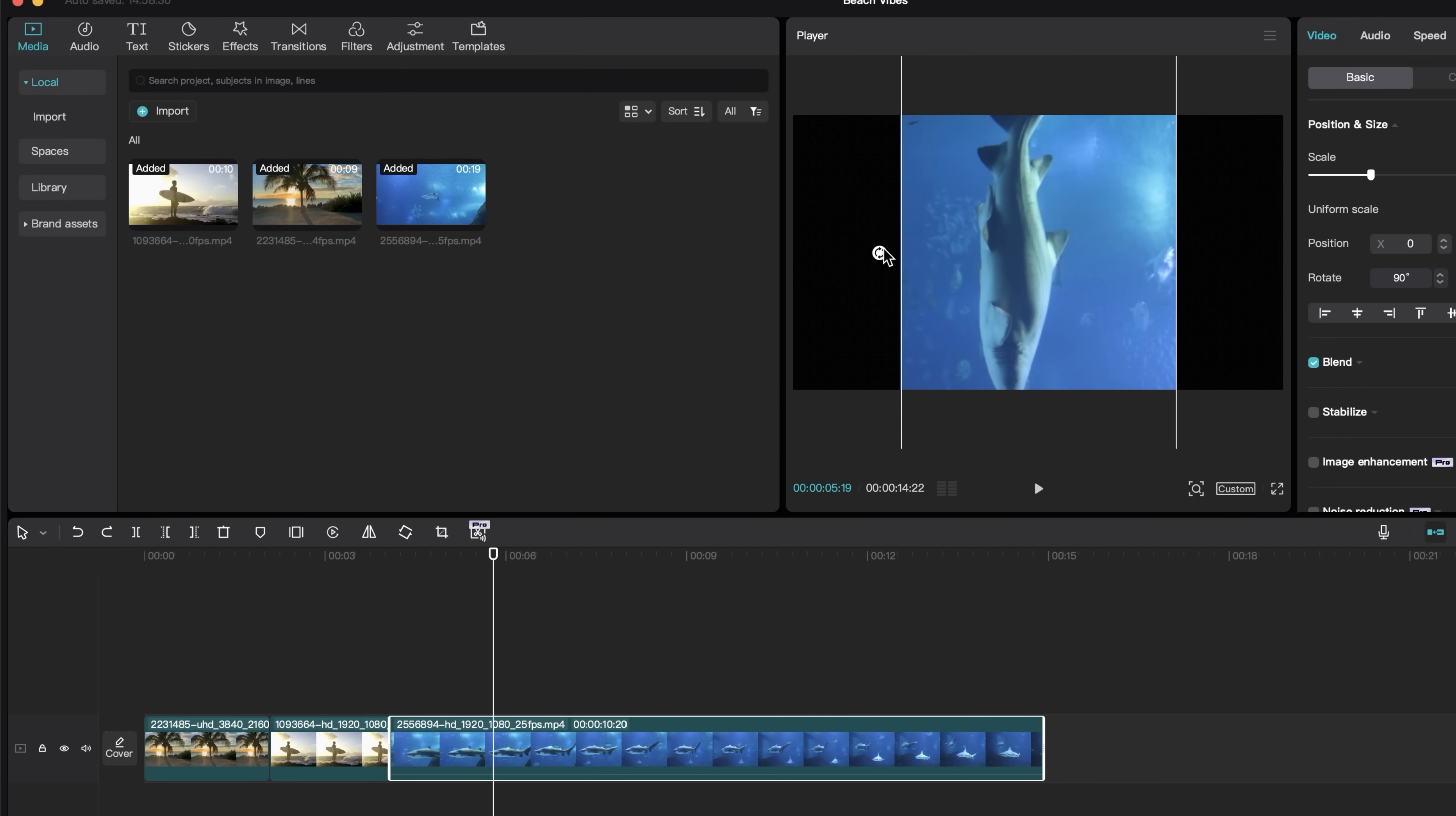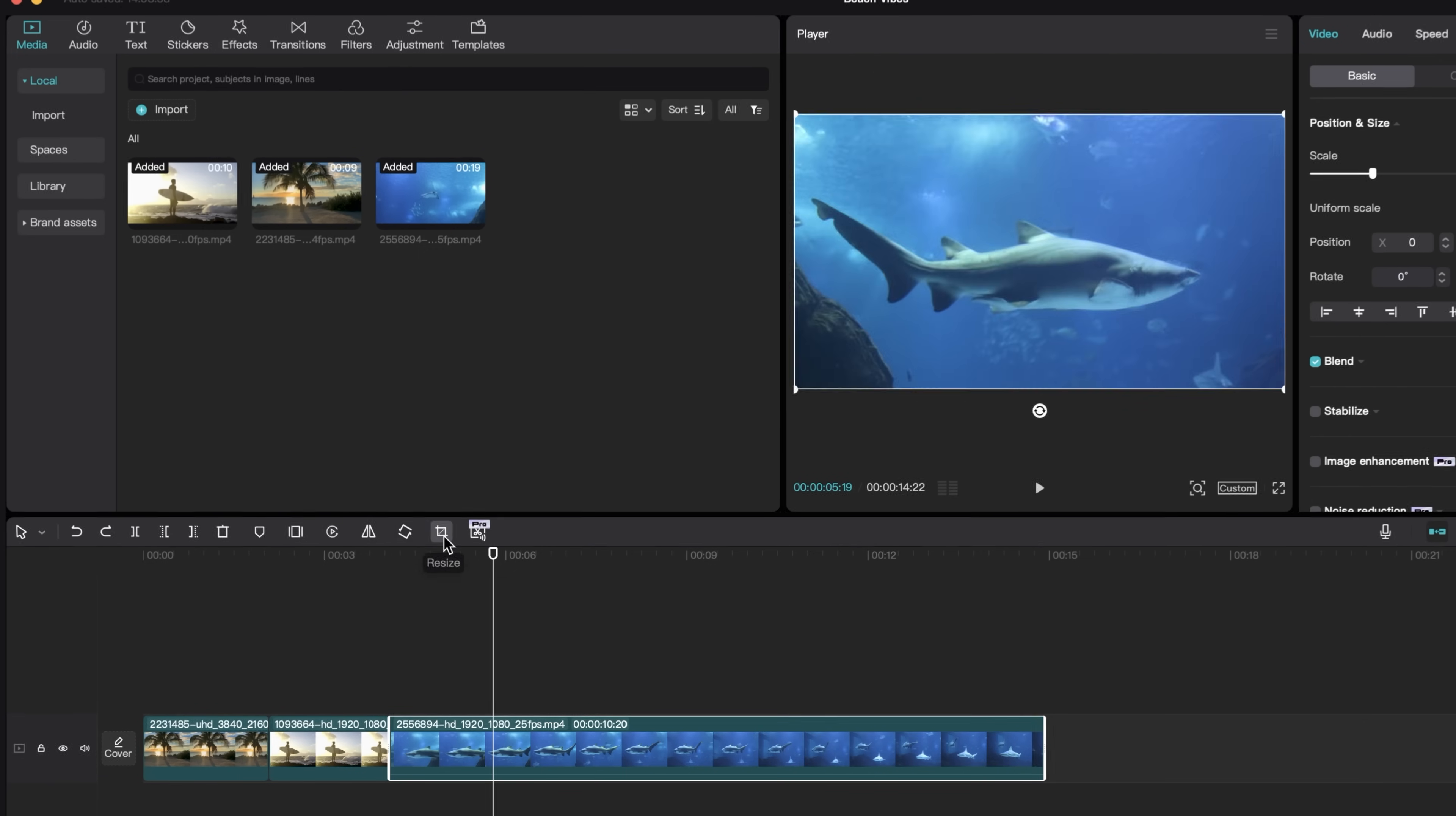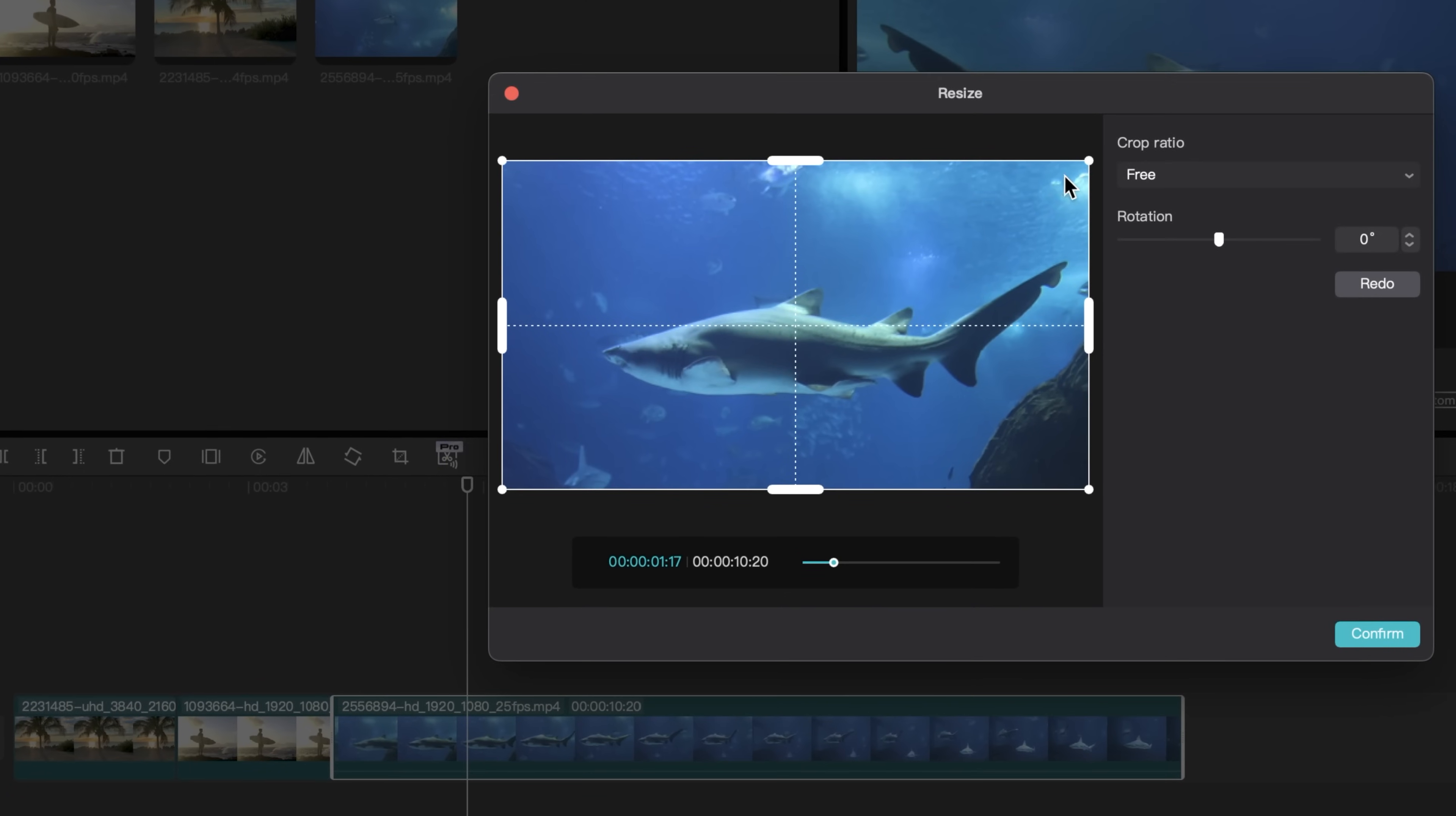And after using that, you can also drag on this little rotate icon. And then we have the resize tool, which allows you to crop it like an image.